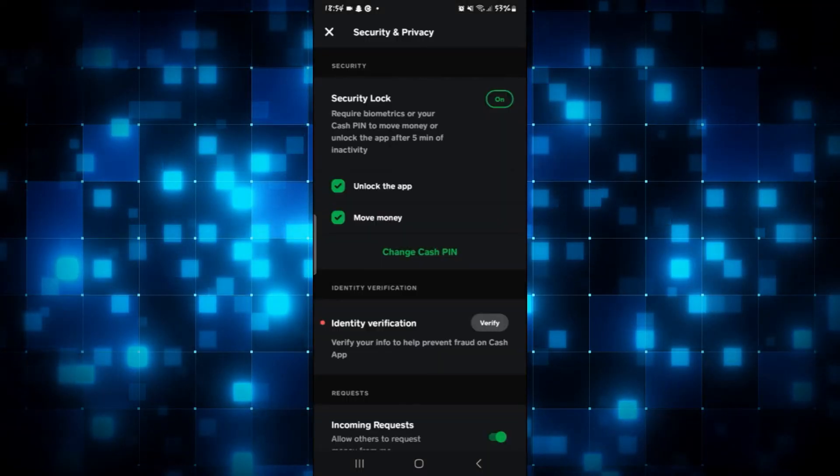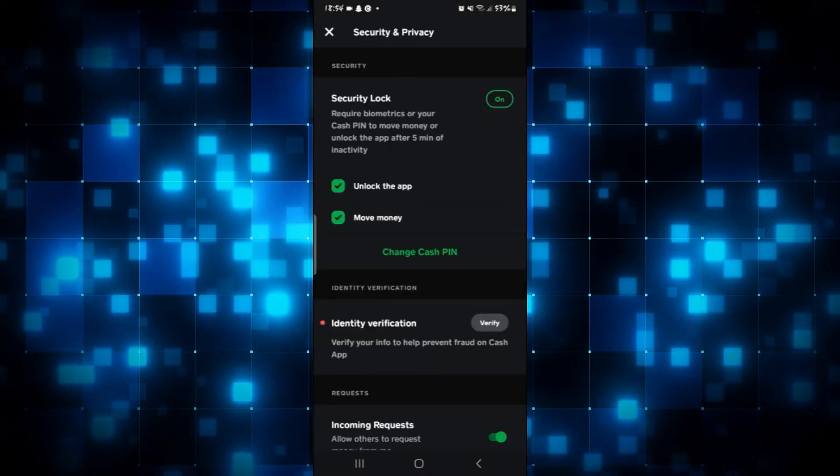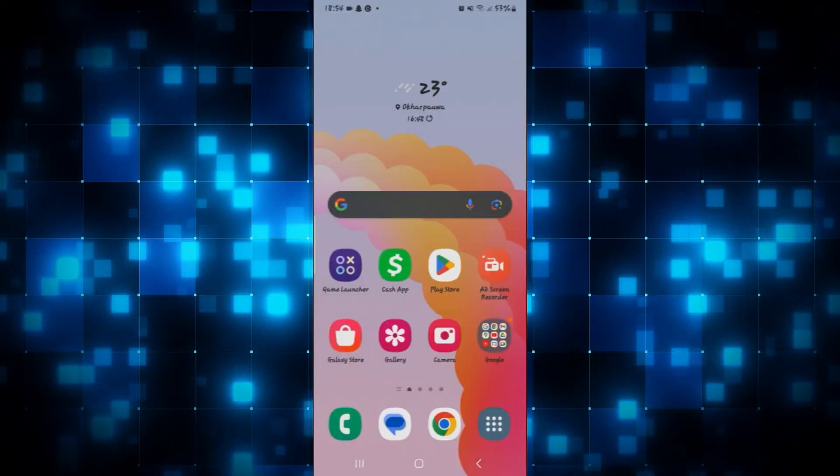Type in your new PIN, then tap on the confirm button and your PIN will be changed on Cash App.